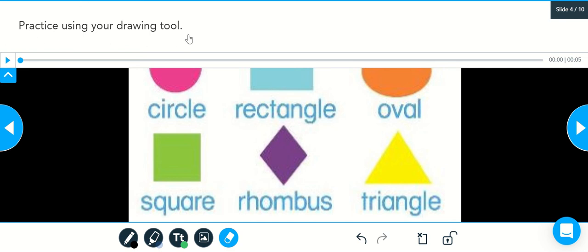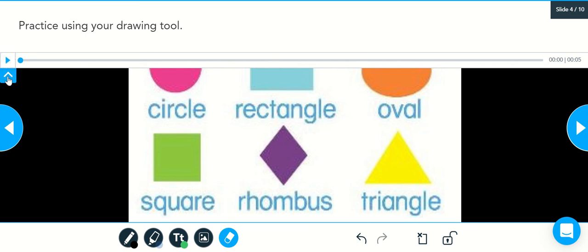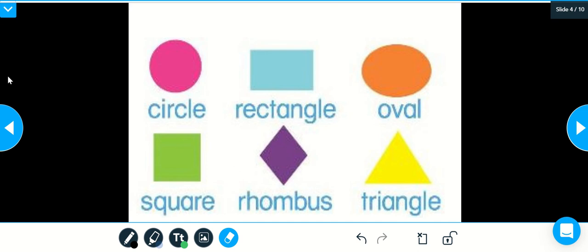First you're going to see our directions. You can either read the directions or if you're having trouble, you'll see this blue triangle. You can hit play and there will be an audio of the directions for you. Once you are finished with the directions, come to this blue square with a white arrow and select it.